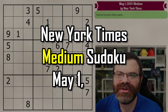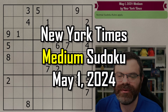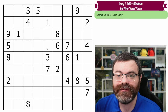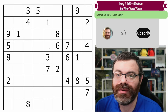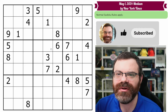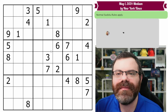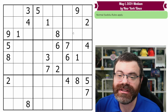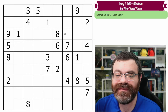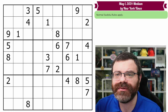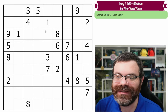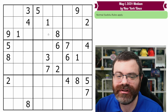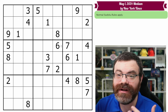Hello, let's do the New York Times Medium Sudoku for May 1st, 2024. There's a link in the description using the same software that I do, called Sudoku Pad, for free if you want to follow along yourself or try it yourself first. I take a very systematic teaching style approach to my medium solves and I don't assume you know how many of the techniques work.